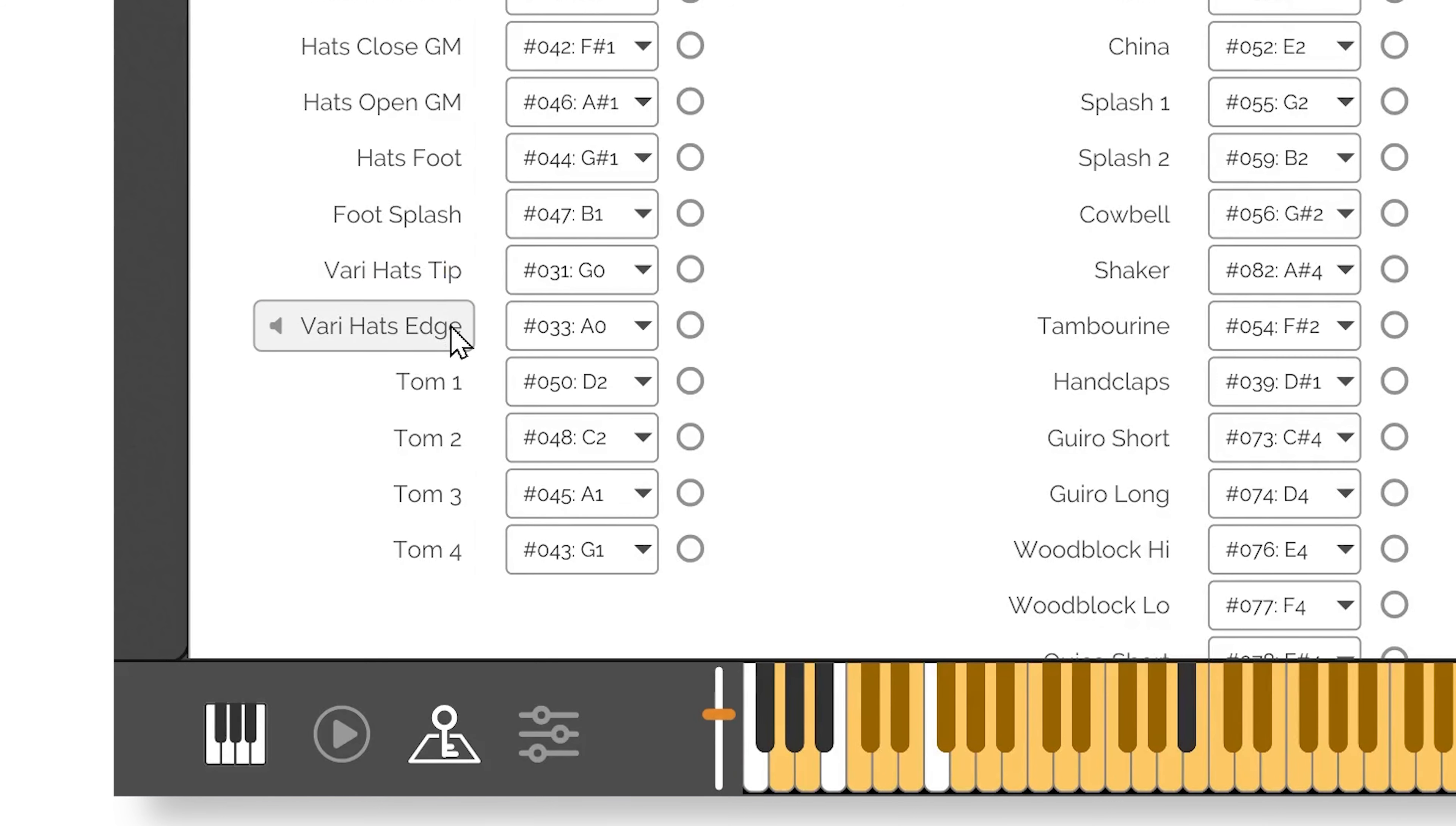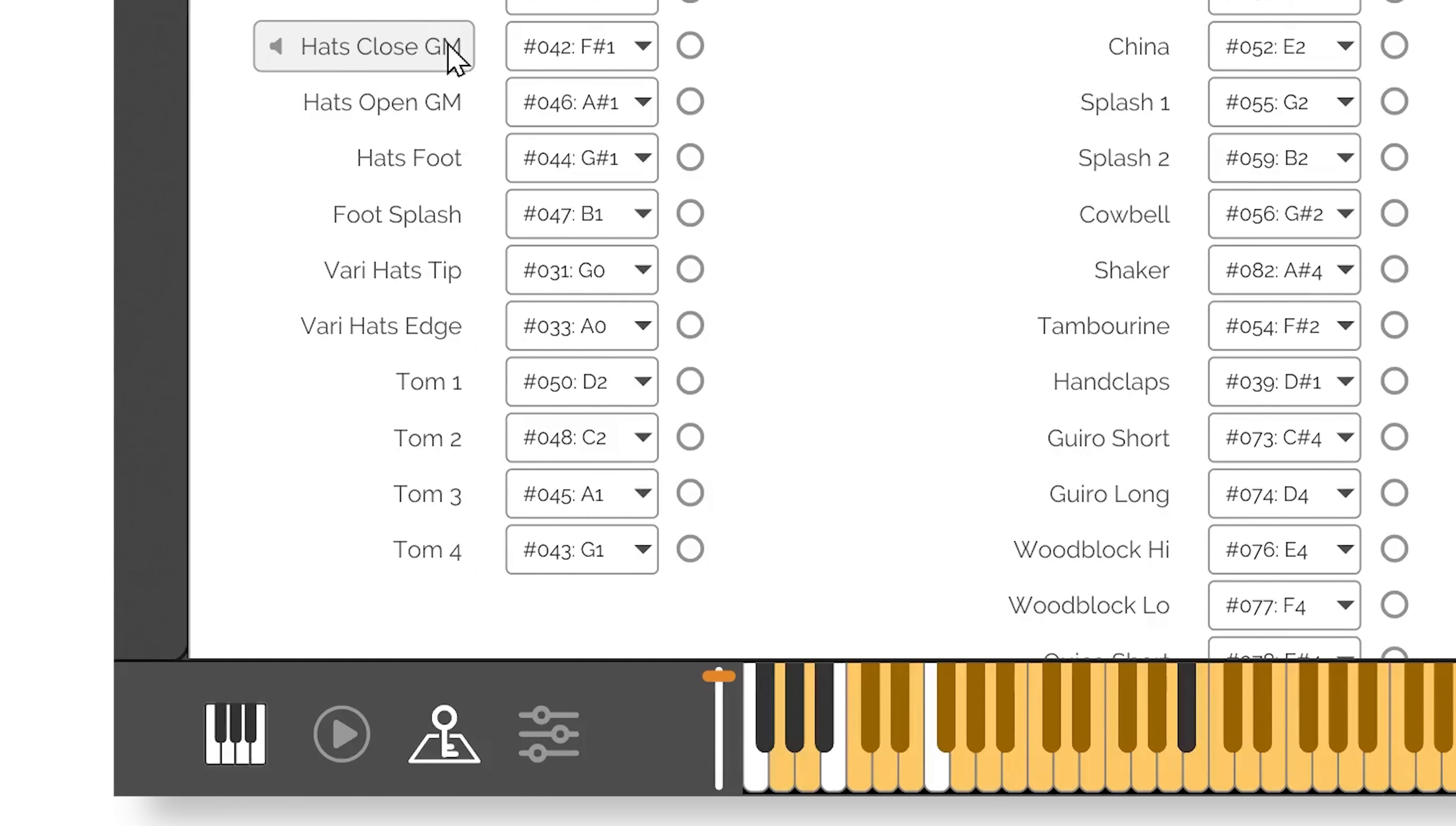The regular GM drum loops can only go from one articulation of closed to open hats, with no variations on how tightly closed or loosely opened the hats can be.